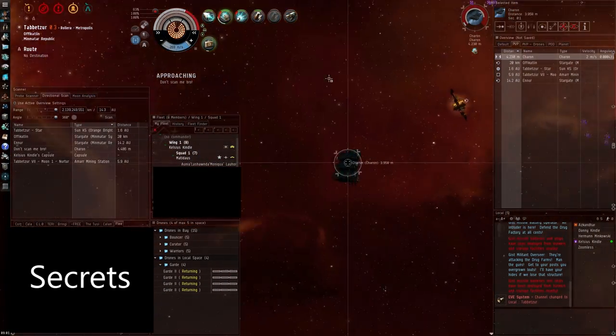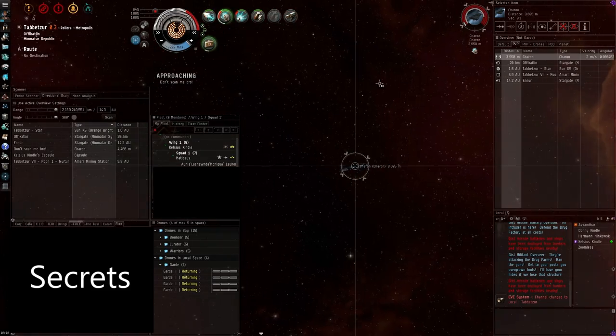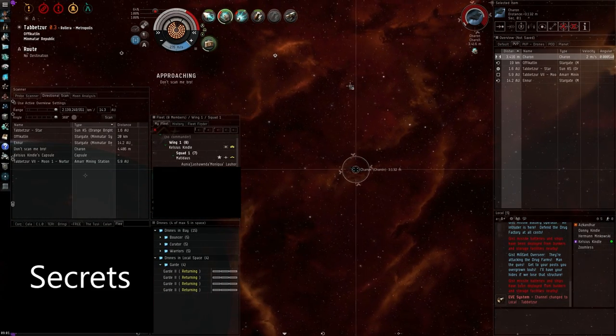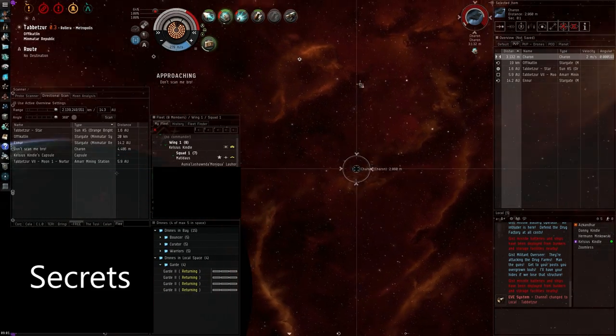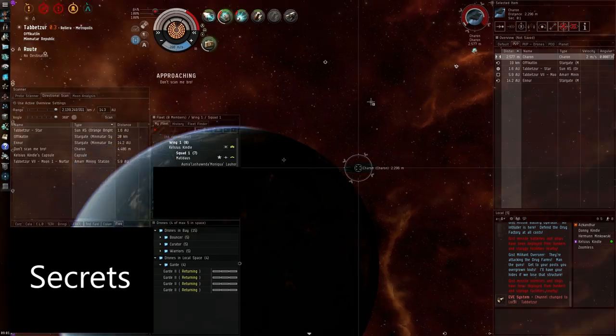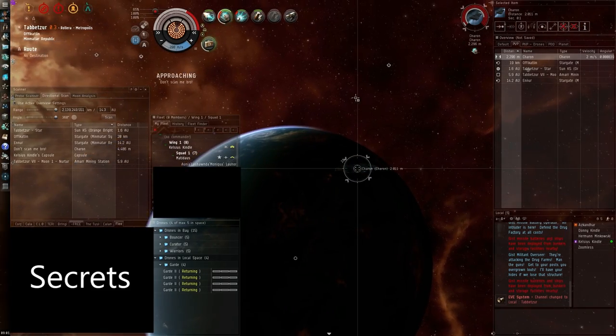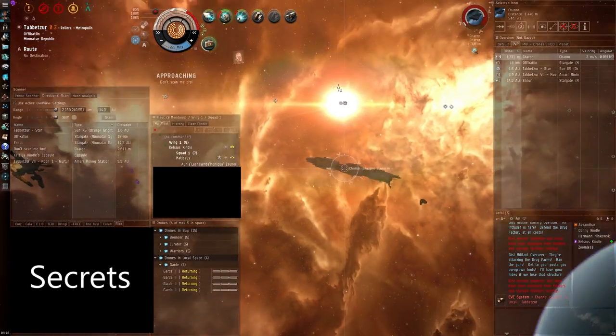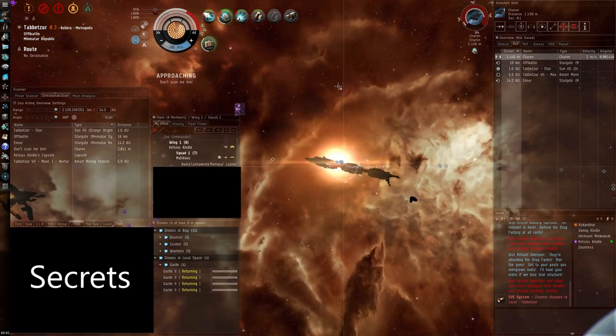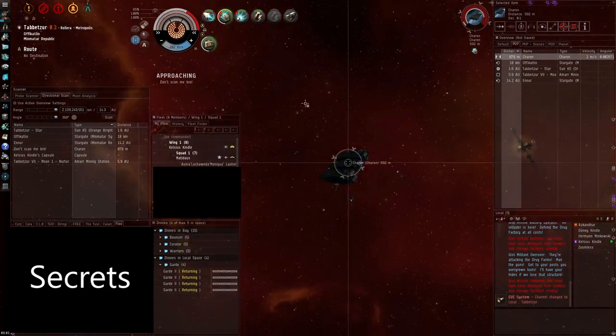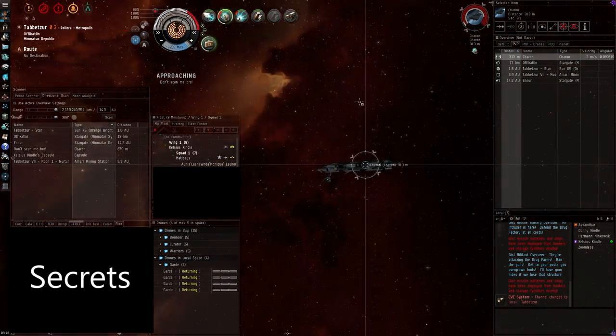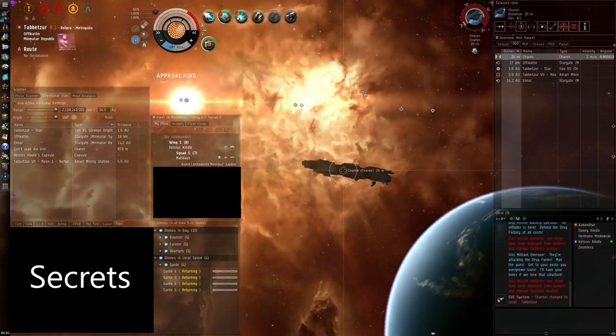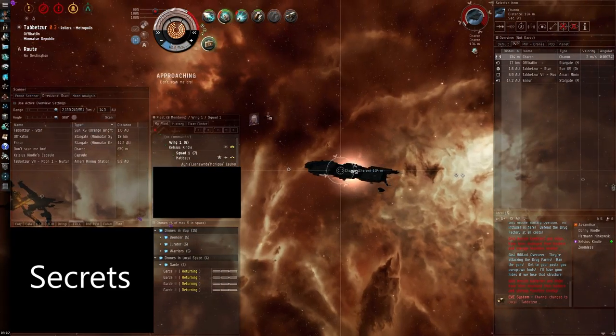He had a falcon and a rapier escorting it. And I set my drones on the falcon before it managed to jam me. And then it aggressed my stratios, which hadn't done anything yet, and took gate guns. And he died about 10 seconds after that.